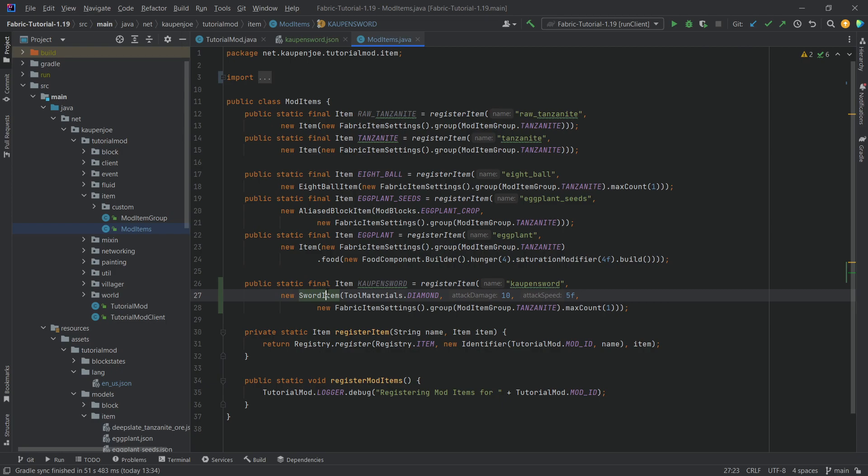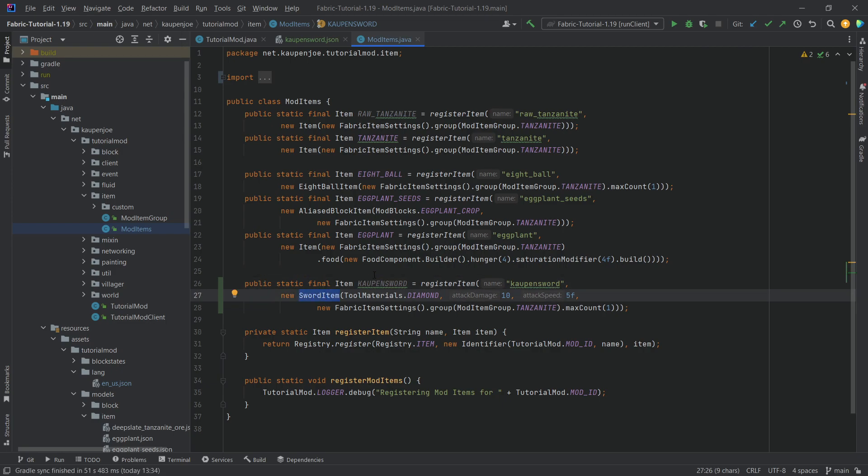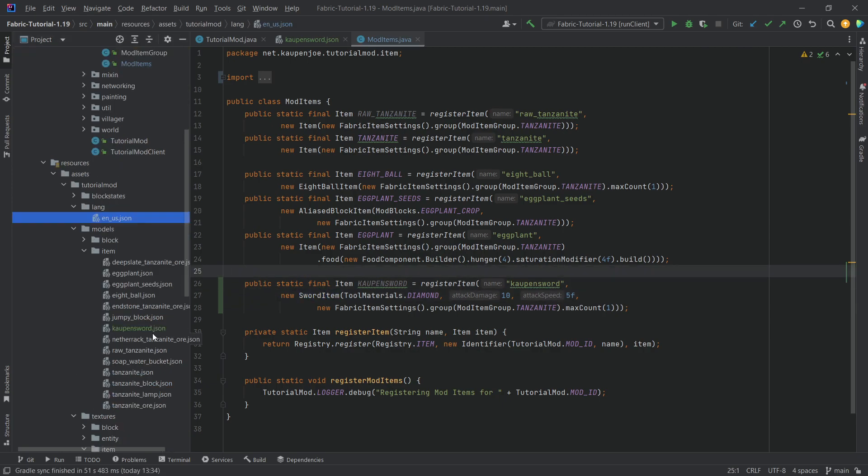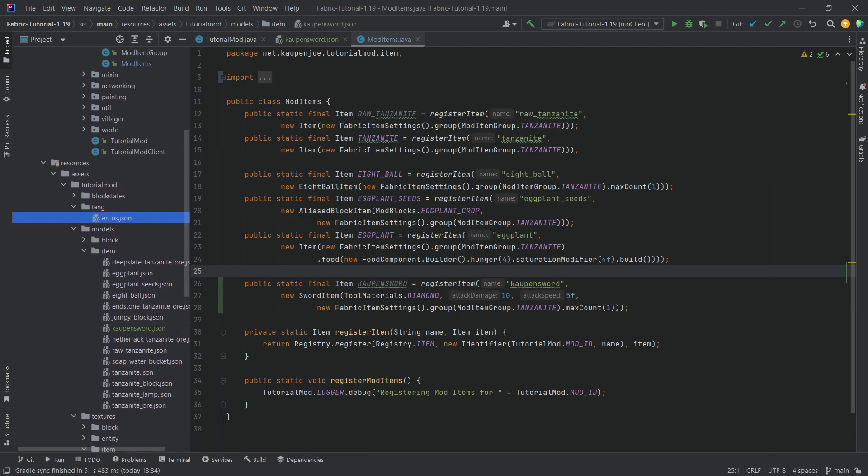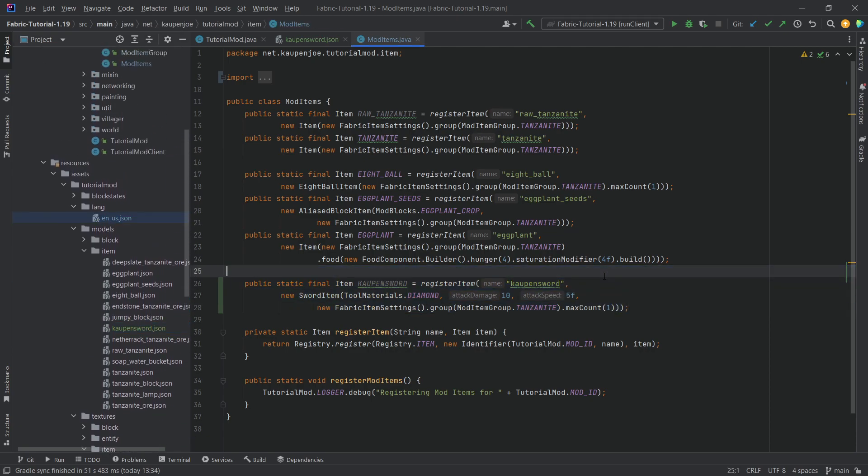Now, once again, it doesn't have to be a sword item. In this case, this is just an example of this. Now, because we already have the item JSON file, the textures already in the translation is done. This is now in game and it's going to display the custom item model. So let's go into the game and see if it works.